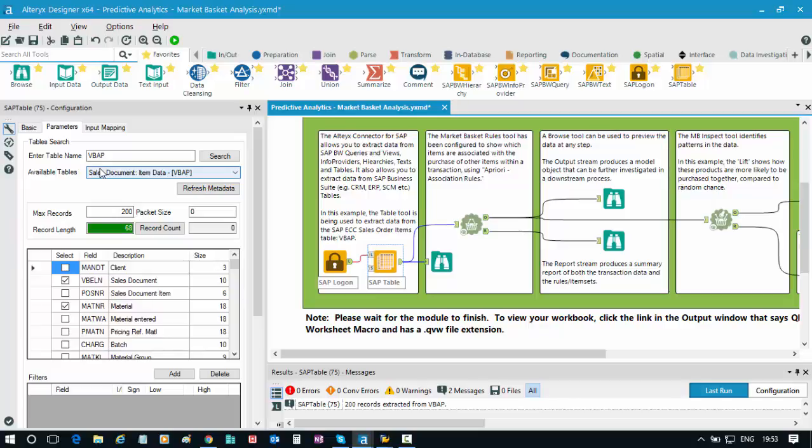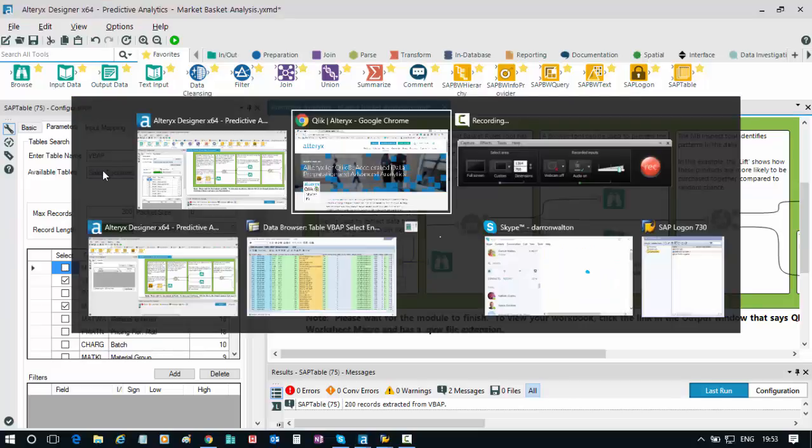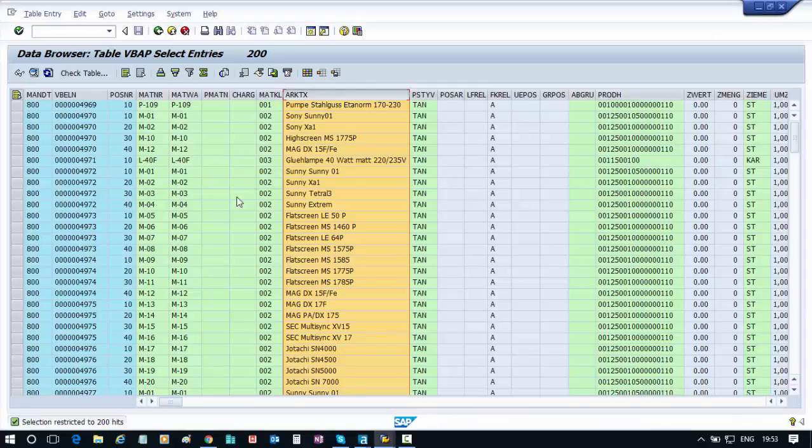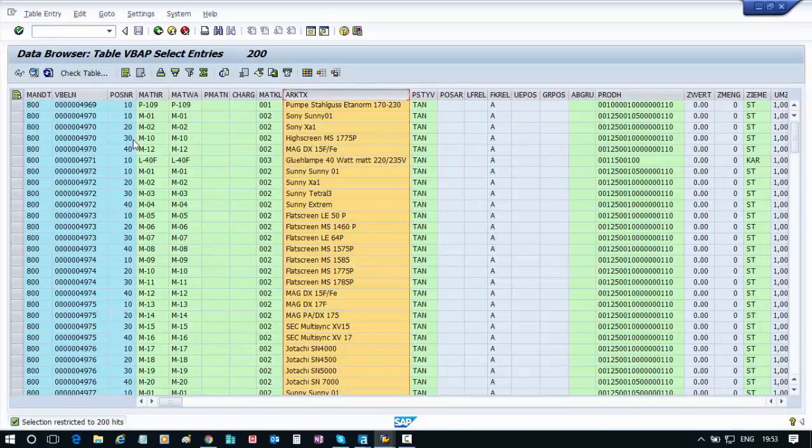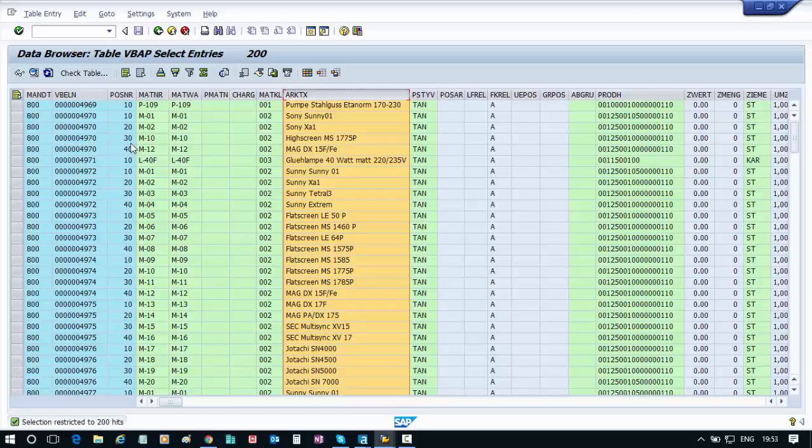Let me show you quickly within an SAP environment what this looks like. I'm using here a transaction called SE16, which for those of you who work with SAP regularly will be very familiar with. SE16 allows us to get a view of the data within particular tables.